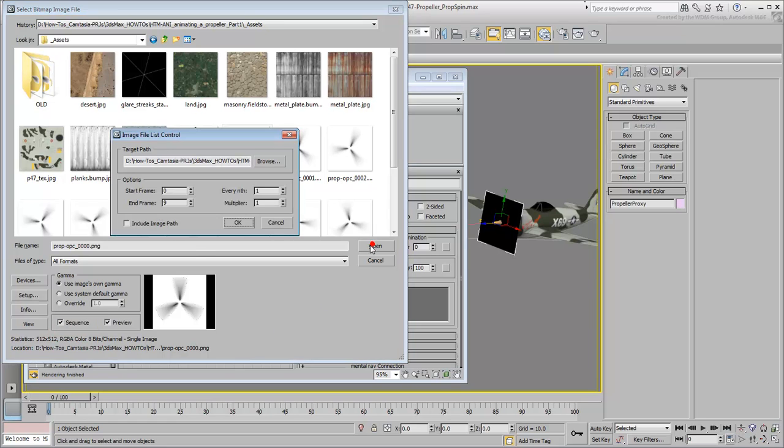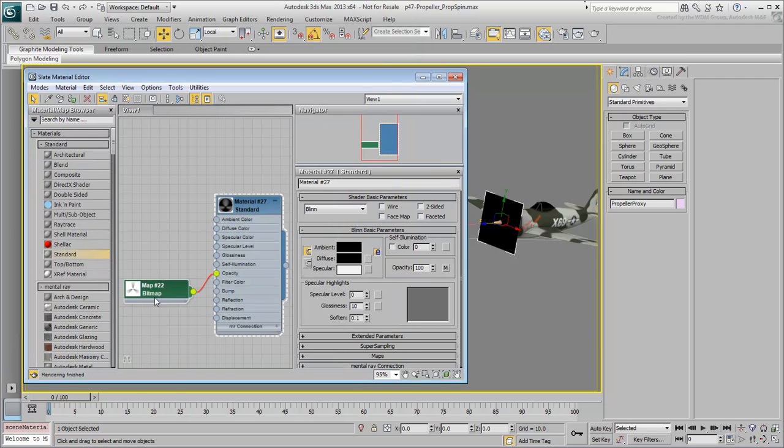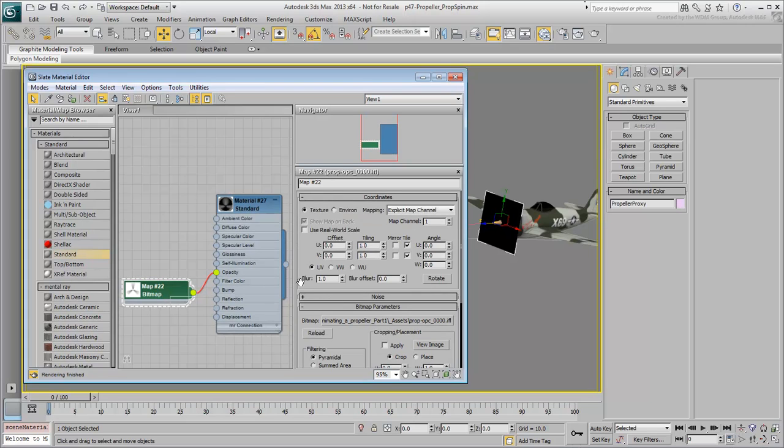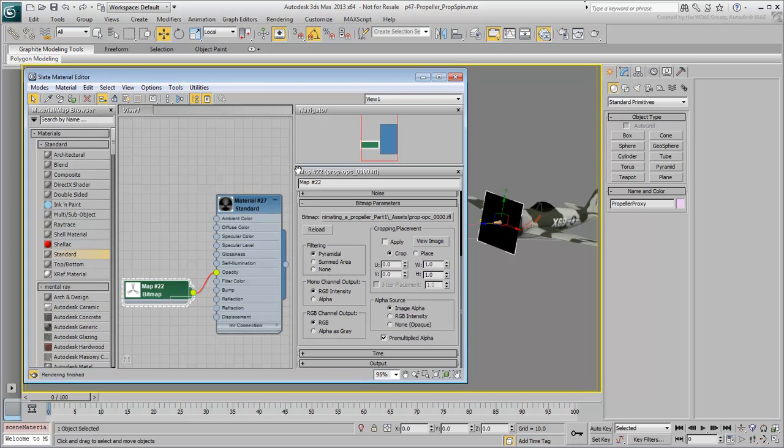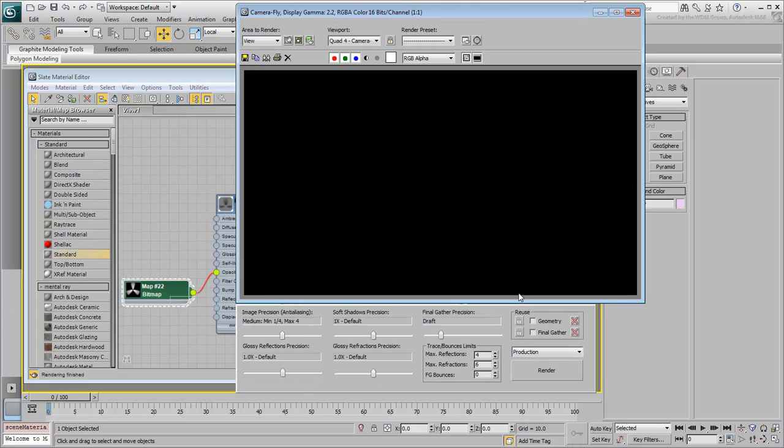A dialog appears that will help you create an Image File List file. An IFL file is a text file that will tell 3ds Max how to display a sequence of images for animation purposes. Click OK to proceed. Double-click the Bitmap node in the Material Editor to see its properties. Scroll down a bit and under Mono Channel Output, set the option to Alpha. Also set the RGB Channel Output to Alpha as Gray. This way, transparency will be based on alpha information instead of pixel color.